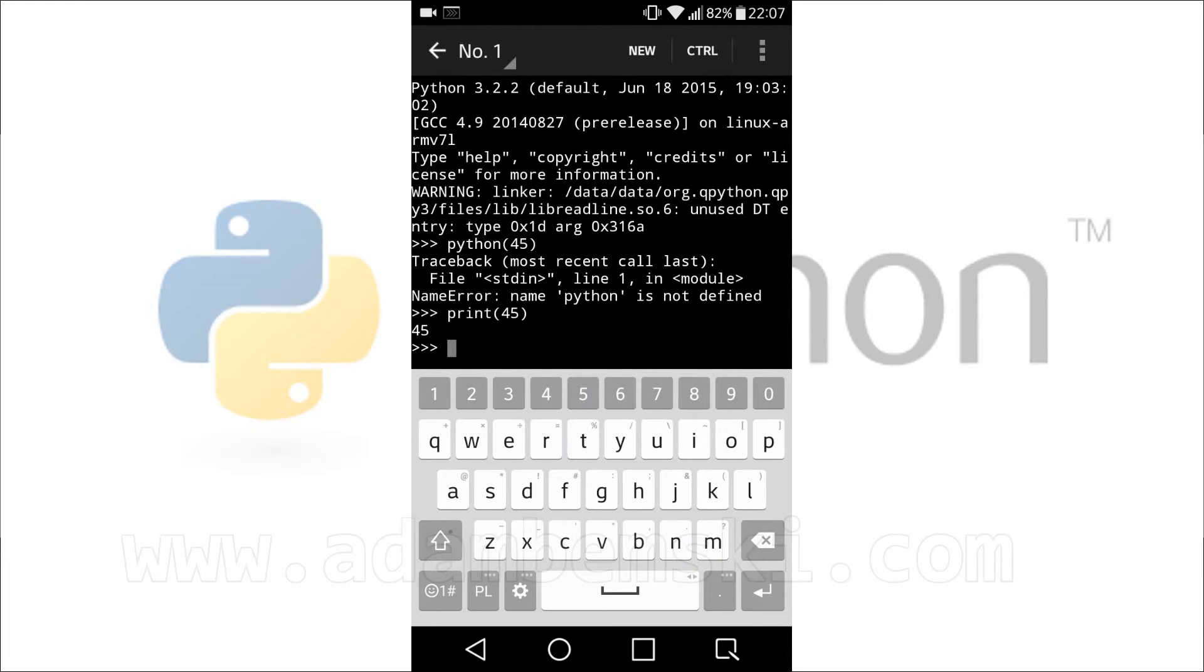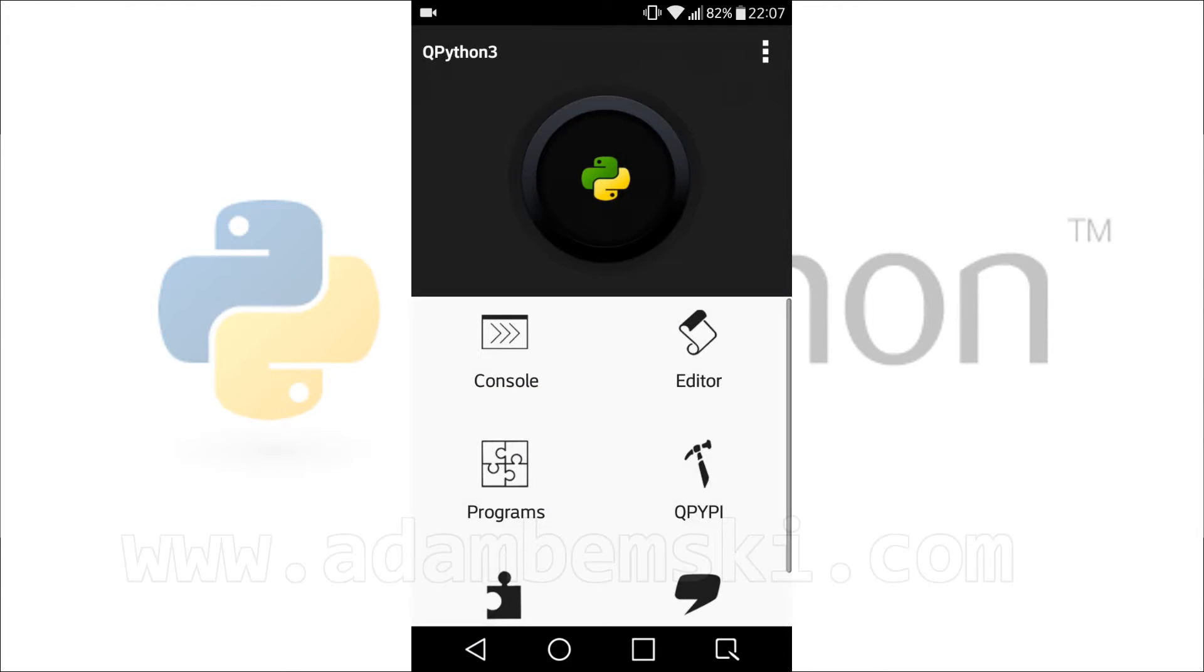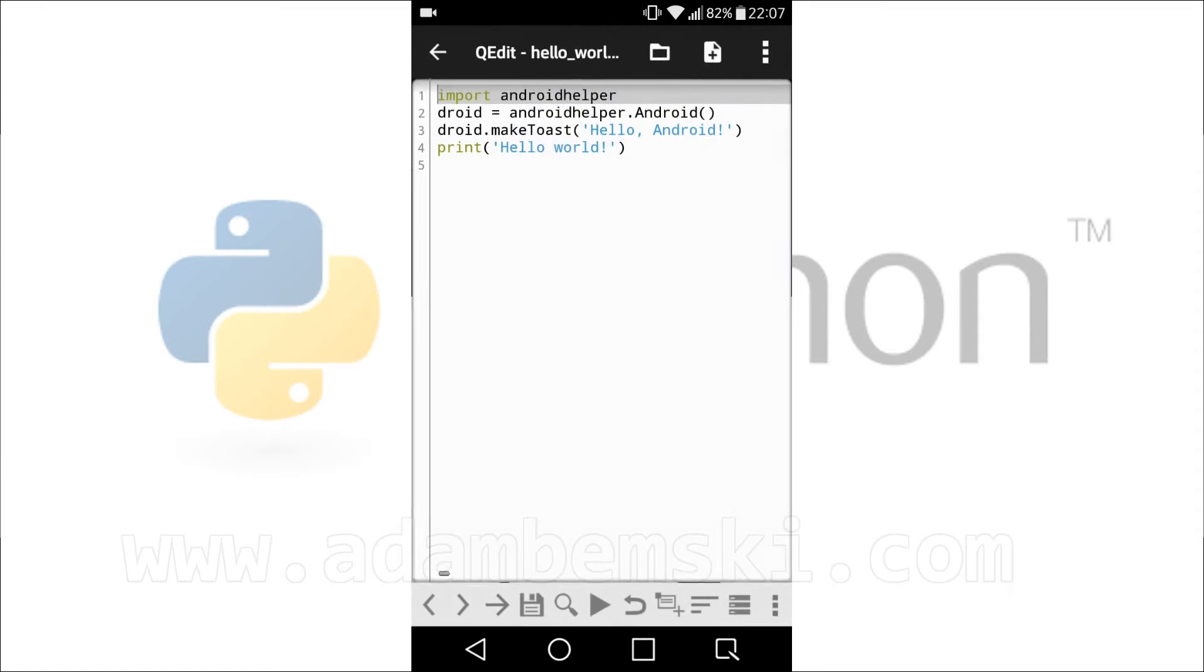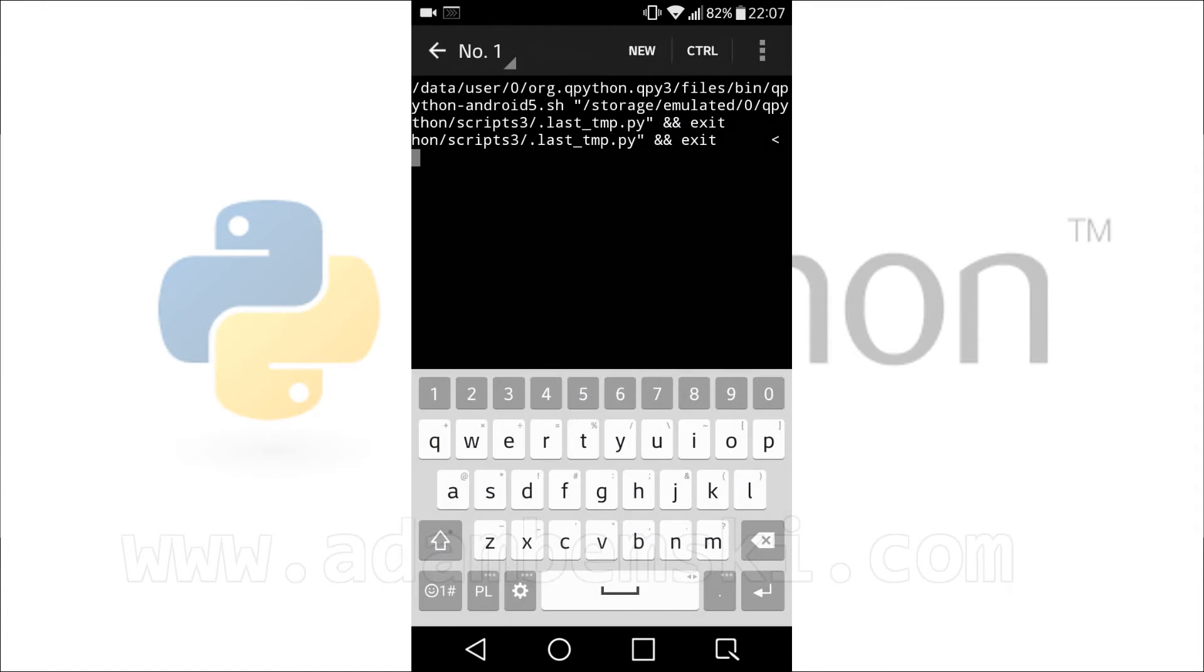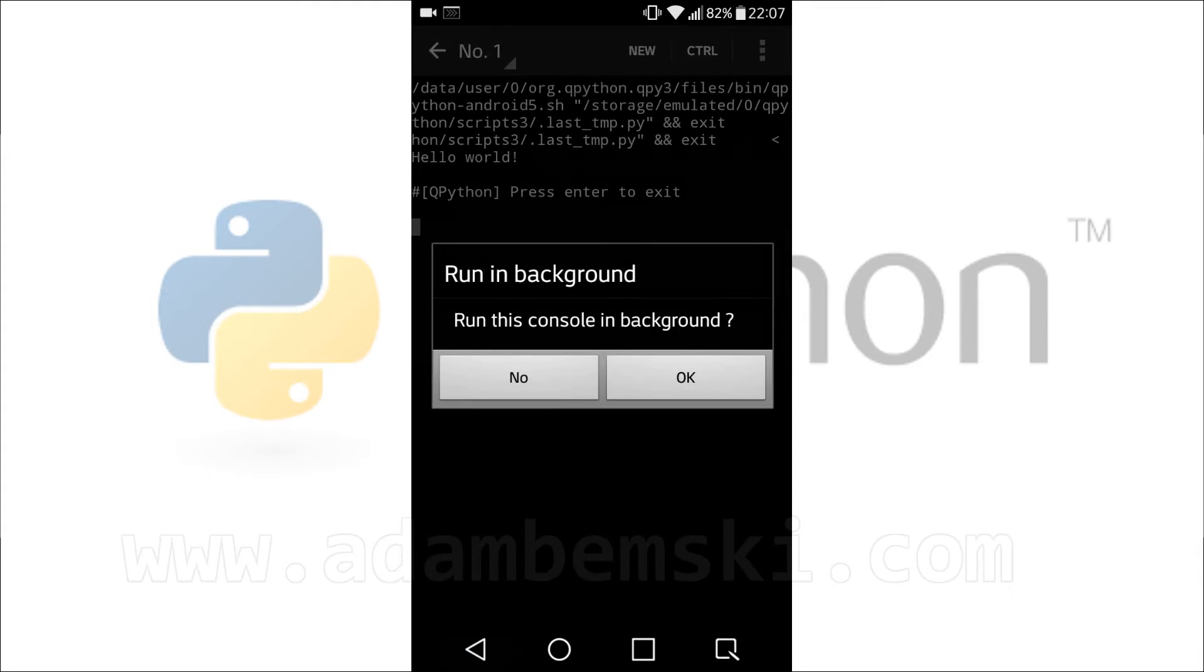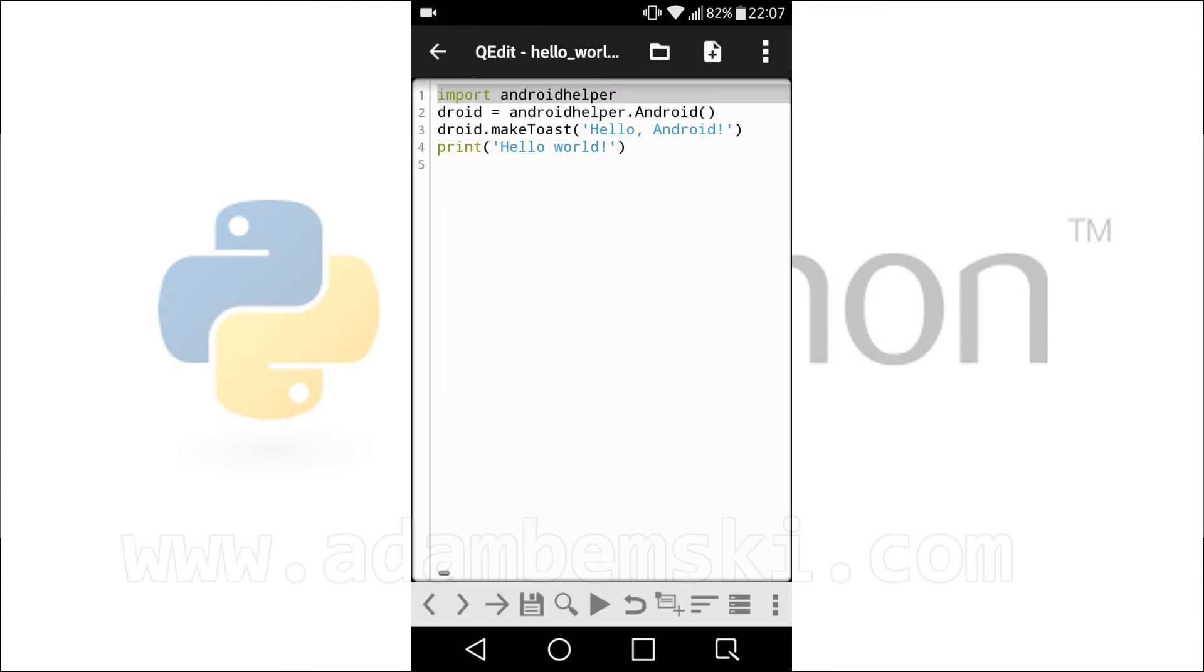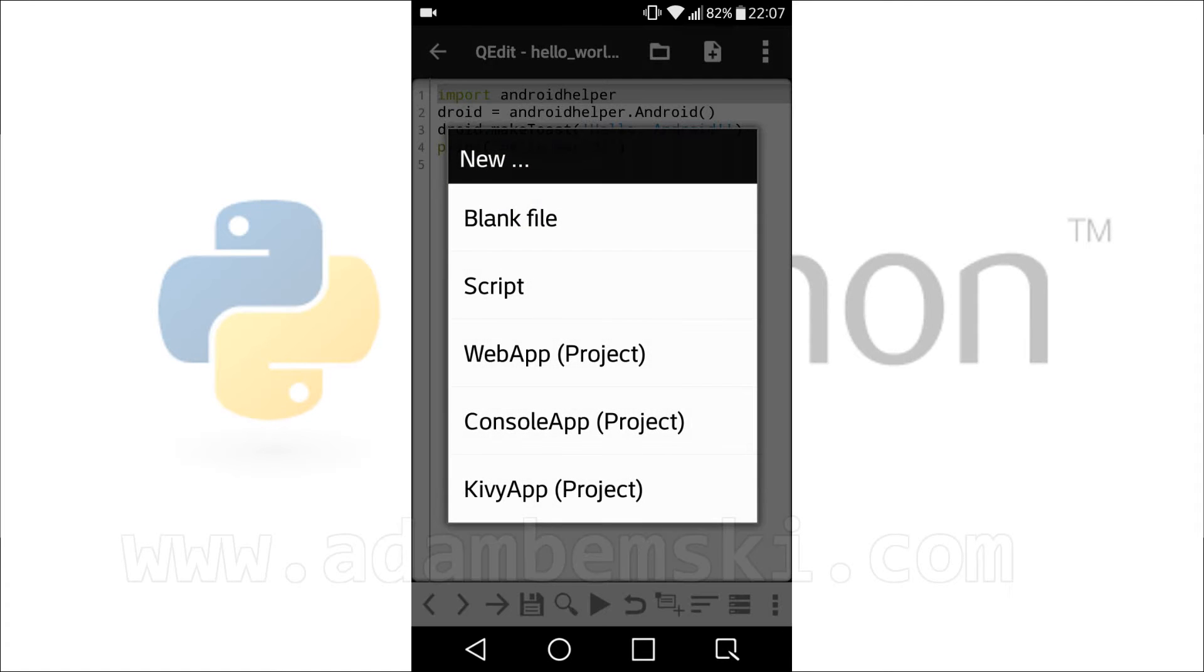Python version is default 3.2, after installing additional plugin, version 3.6. Code in editor scripts is also highlighted. Editor, except writing for console, also allows to create projects for Kiwi GUI and web applications.